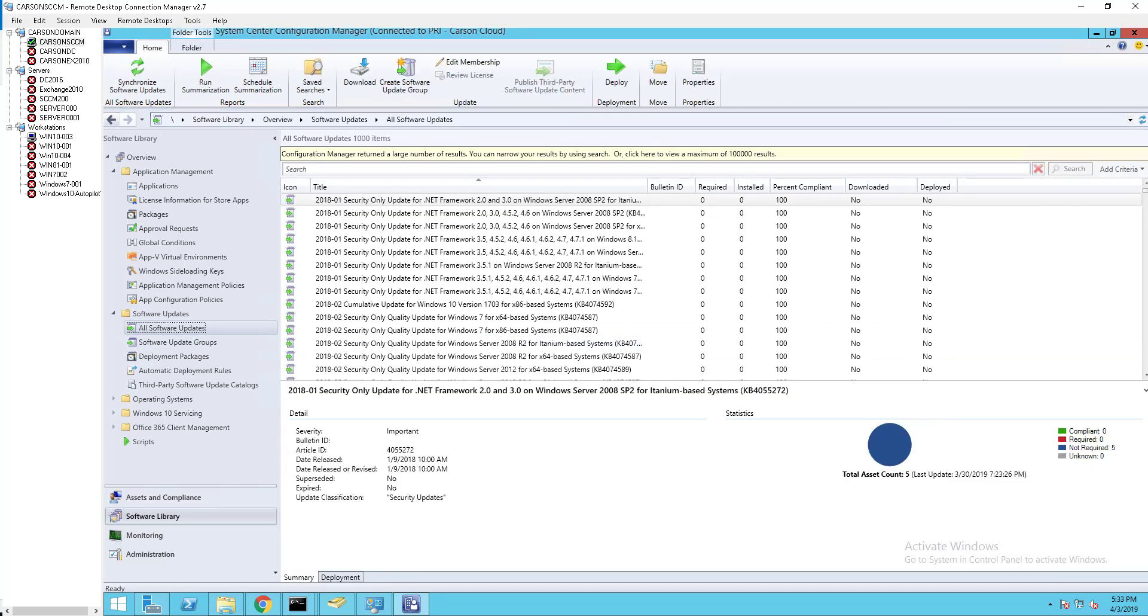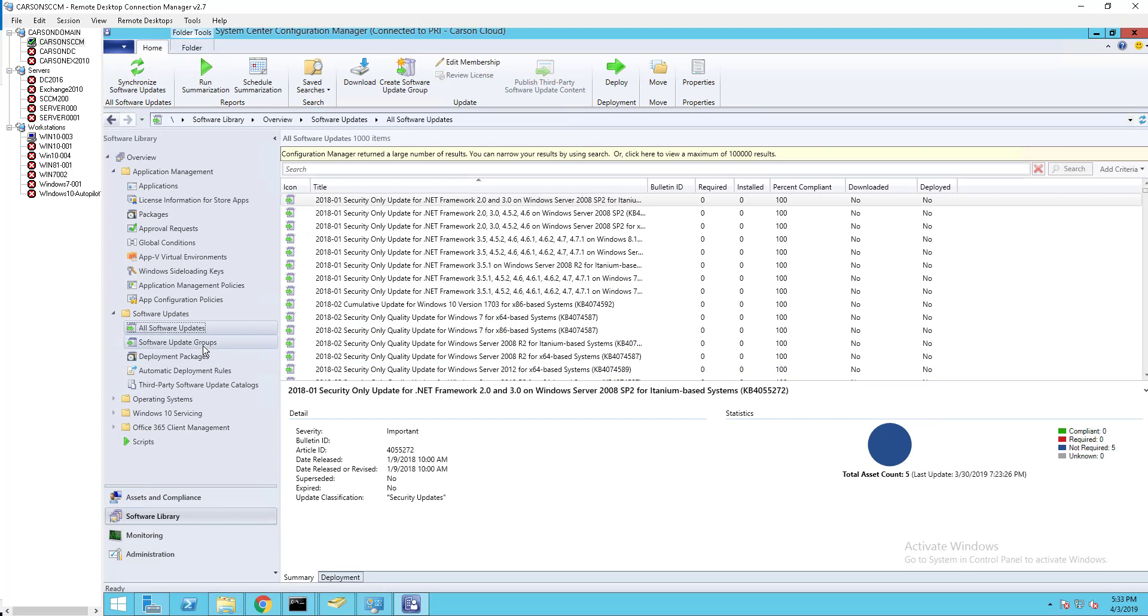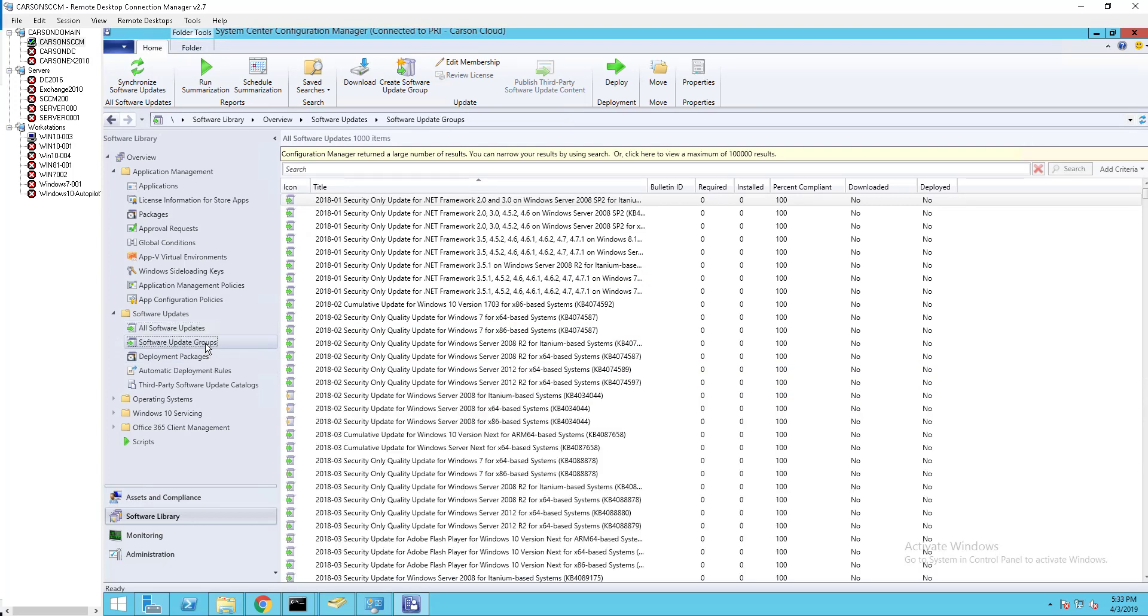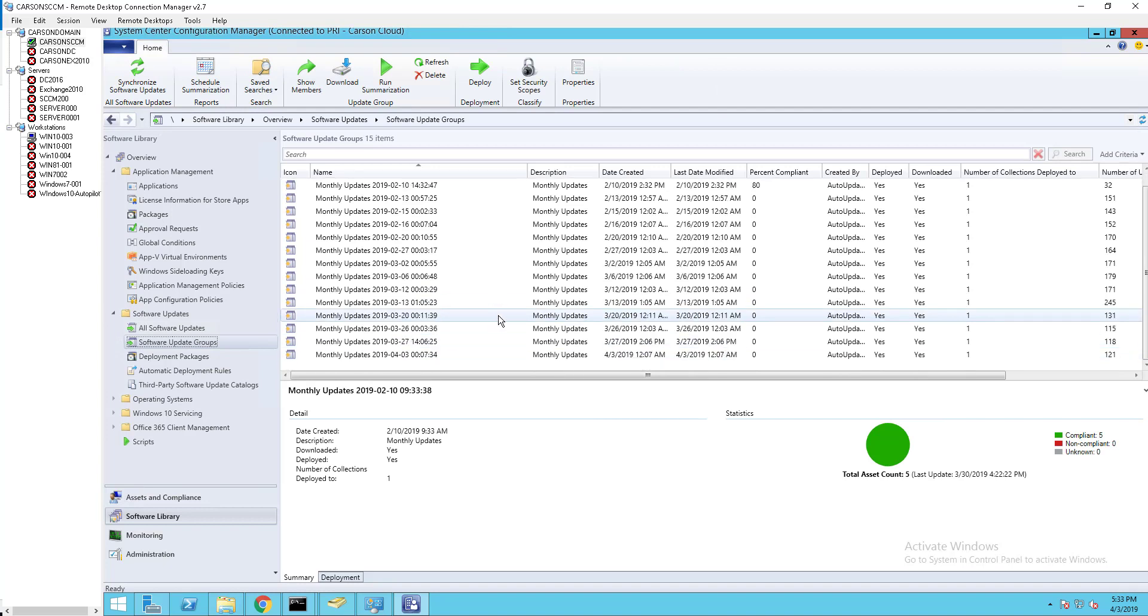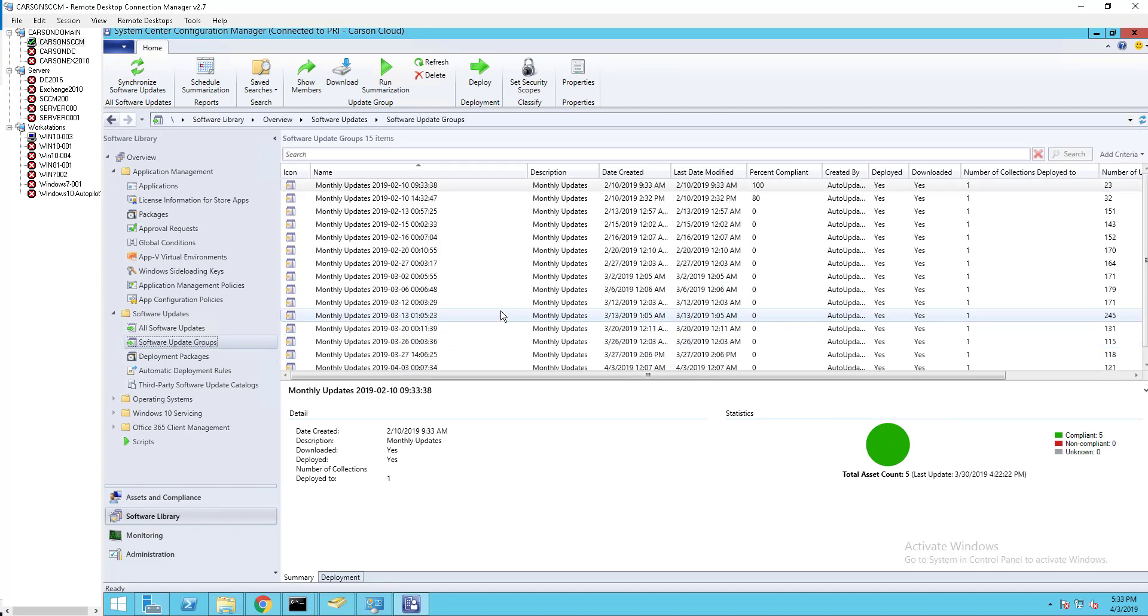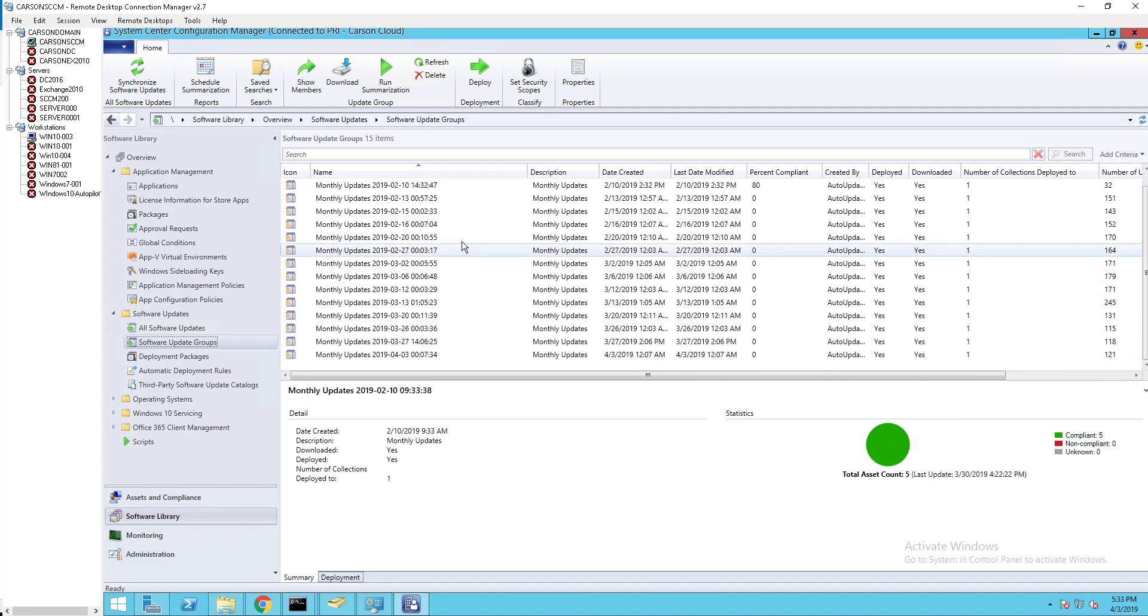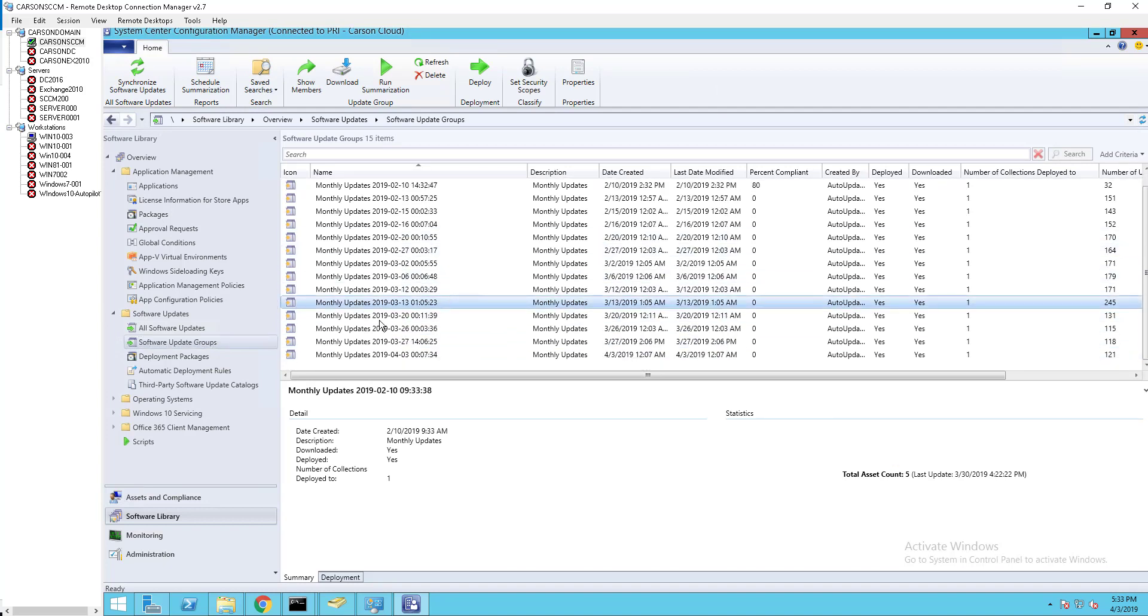If you have software update groups created, in my case I have all these software update groups here. To run a report you need to go to monitoring.